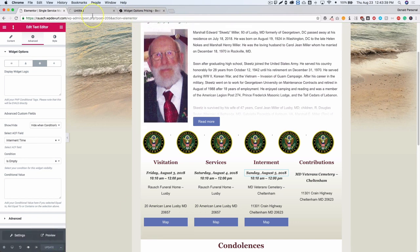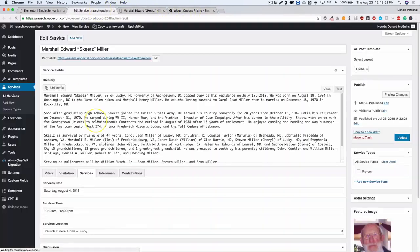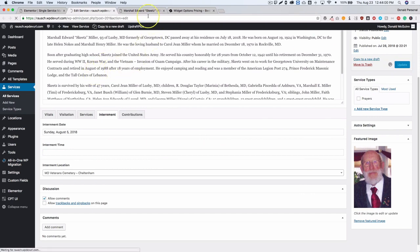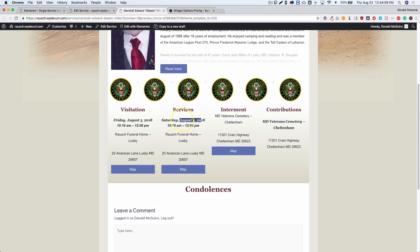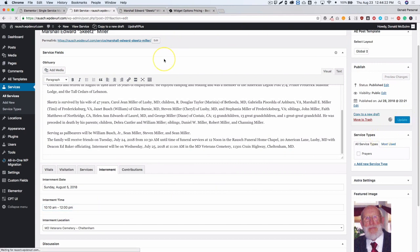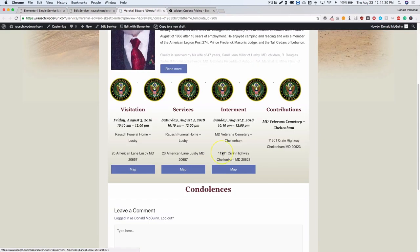Here's a real-life example. We'll edit the service post, remove the internment time, and refresh the page. As you can see, the date is completely gone because we removed the time. Now let's add that time back, update the post, and refresh — and we can see the date and time are back because there is now a value inside the time field.